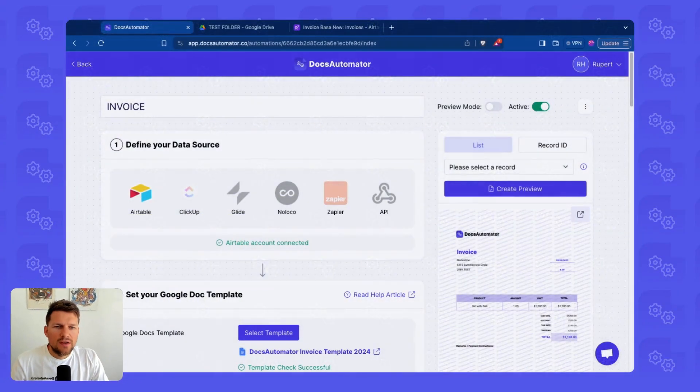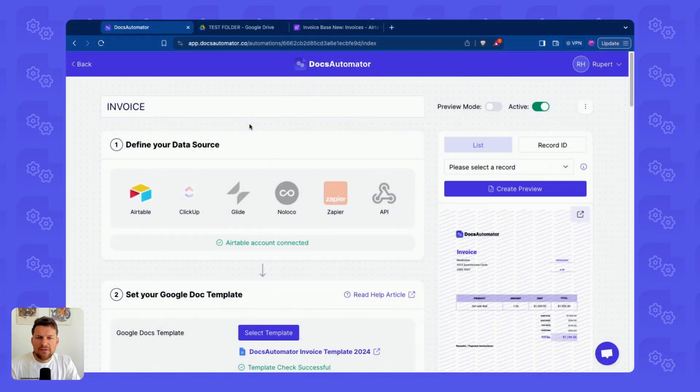Docs Automator now allows you to save generated PDFs in your Google Drive account. Setting this up is straightforward. I'm here in an automation.